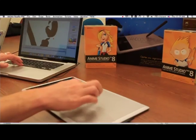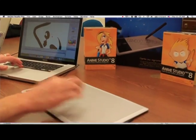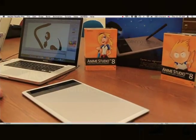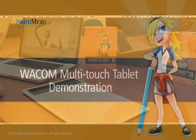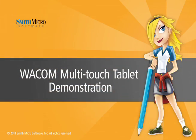So that's about it for the multi-touch in Anime Studio 8.1.